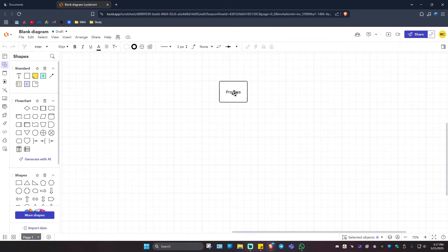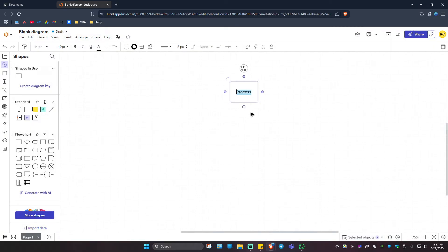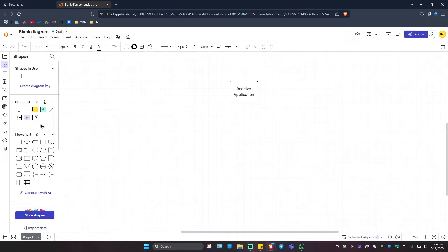For example, I'm going to name the process. I'm going to double click on it: Receive Application, just like that. Now I'm going to go ahead over to the left pane once more and add in a flowchart for decision.